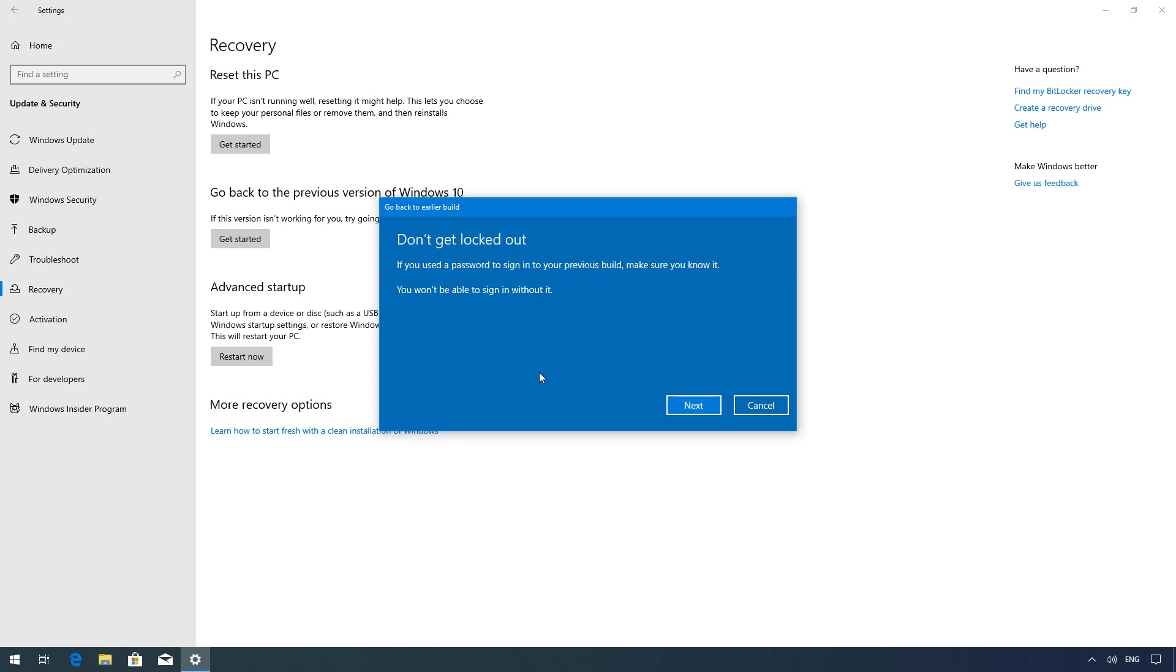If your password is now different from the one that you have before make sure that you know the old password. Otherwise you may lose access to your account. Click next.